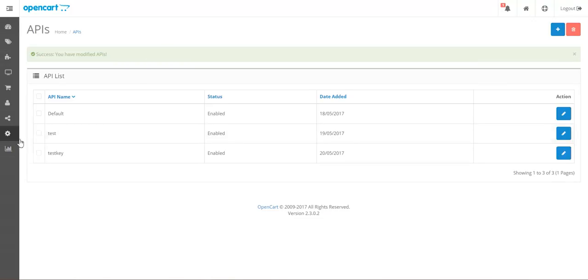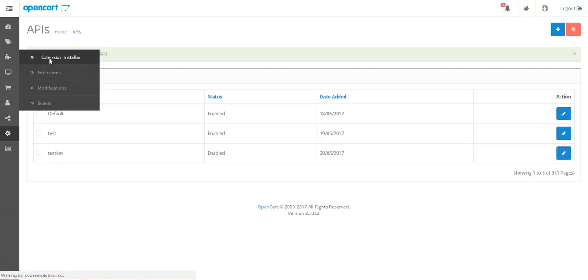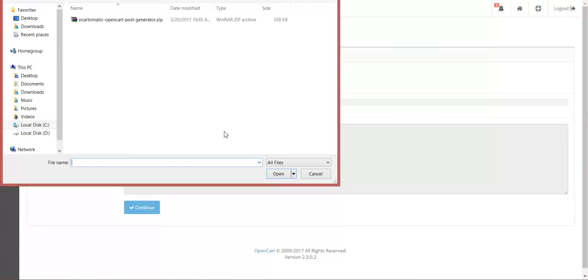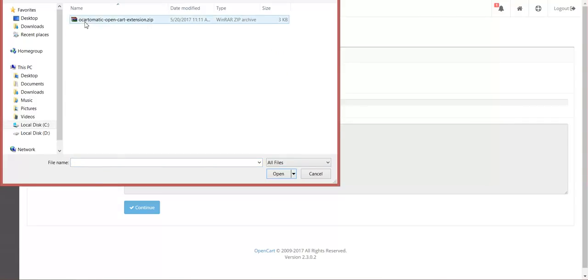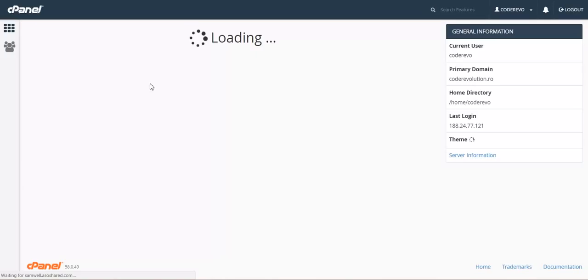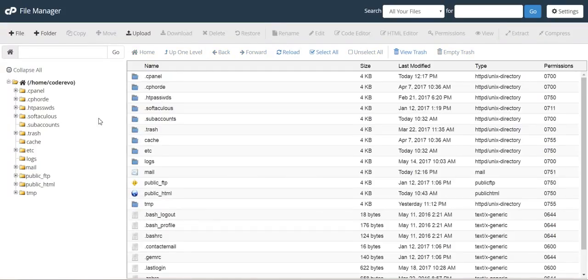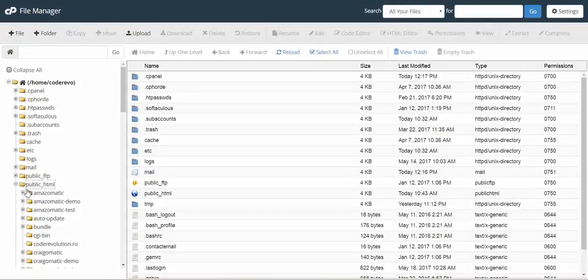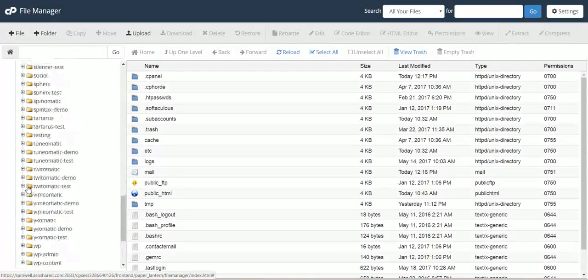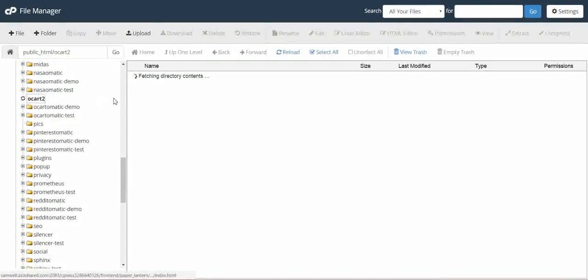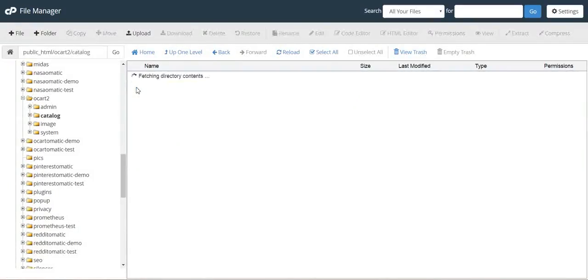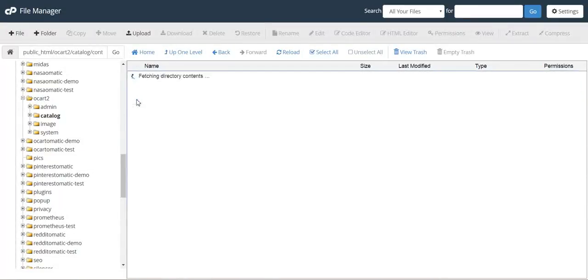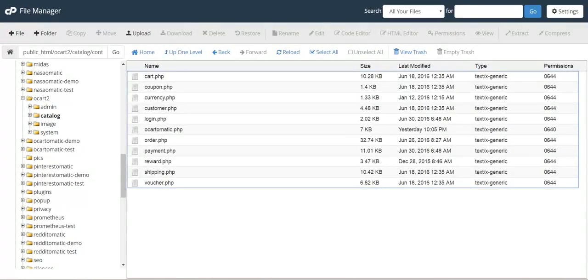To install the modification you can use extension installer and upload the OpenCart extension that was bundled with this plugin, or simply log in to your control panel, file manager, and go to the location where OpenCart is installed. I have it OpenCart 2, to catalog, controller, API and copy.